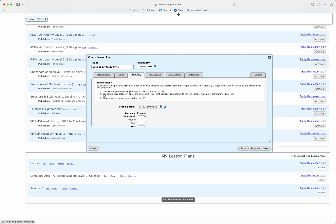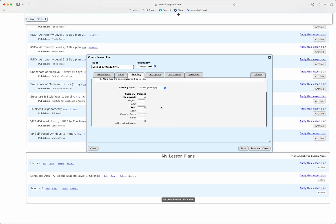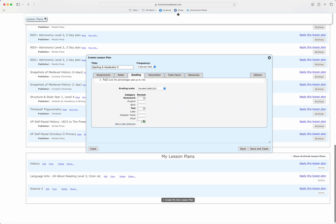Next I'm going to go over to the grading tab. I have added grading categories for homework and test. So I'm going to give my kids 50% for homework and 50% for their test grades. This does have to equal 100 in order for me to save the plan.